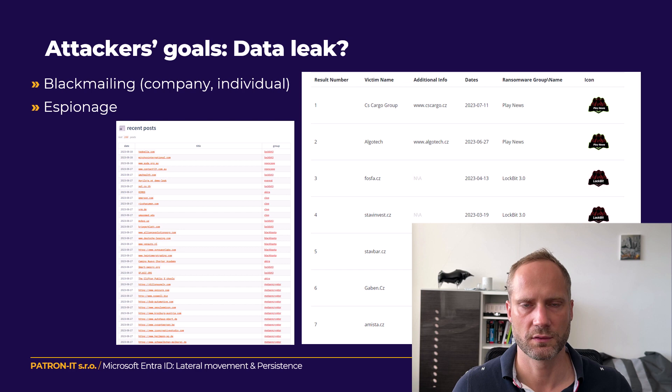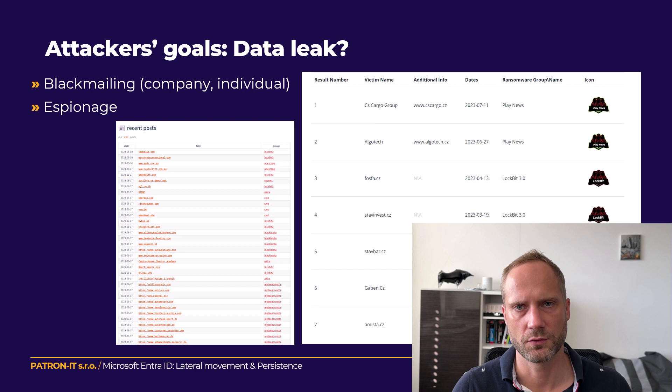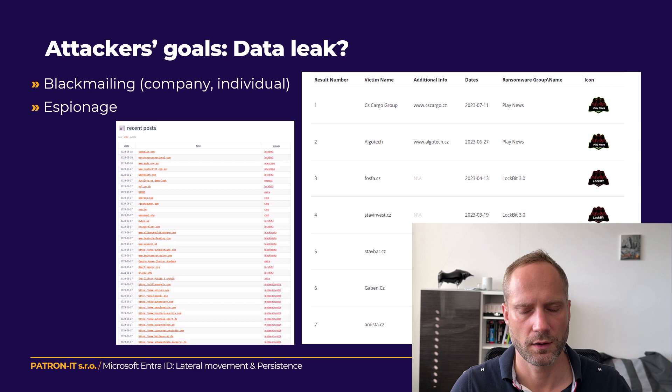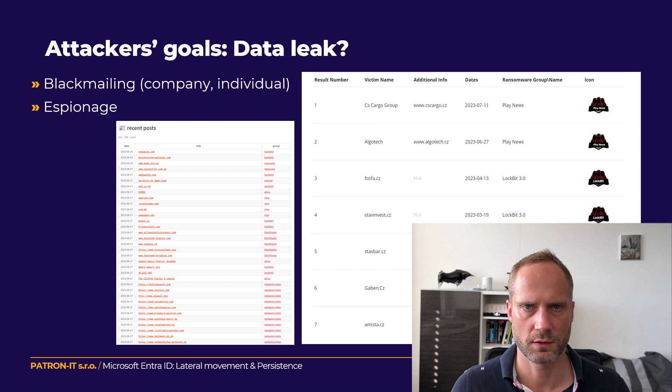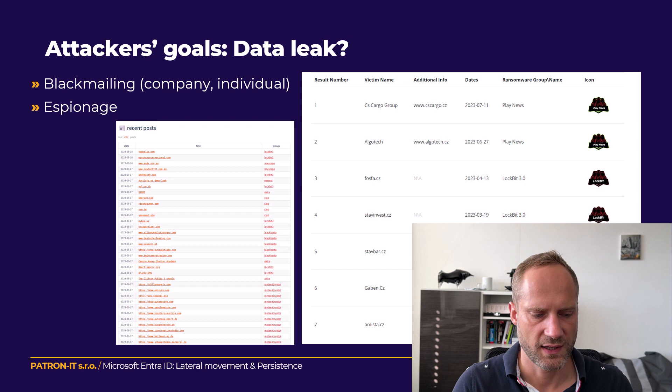One possibility is blackmailing the company, or even blackmailing individuals — if you break into someone's emails you may find secrets they don't want revealed. Individuals higher in the hierarchy, like directors or presidents of large enterprises, may be willing to pay a reasonable amount to attackers. Then there is espionage, because companies don't want their data leaked due to reputational problems.